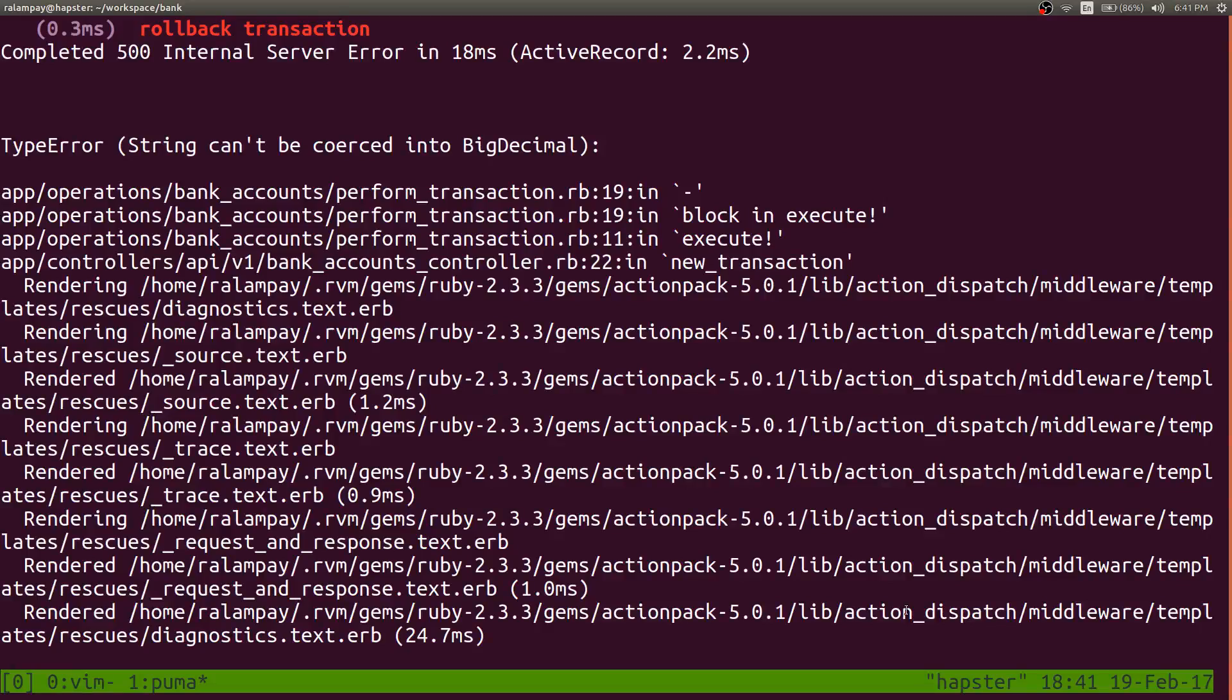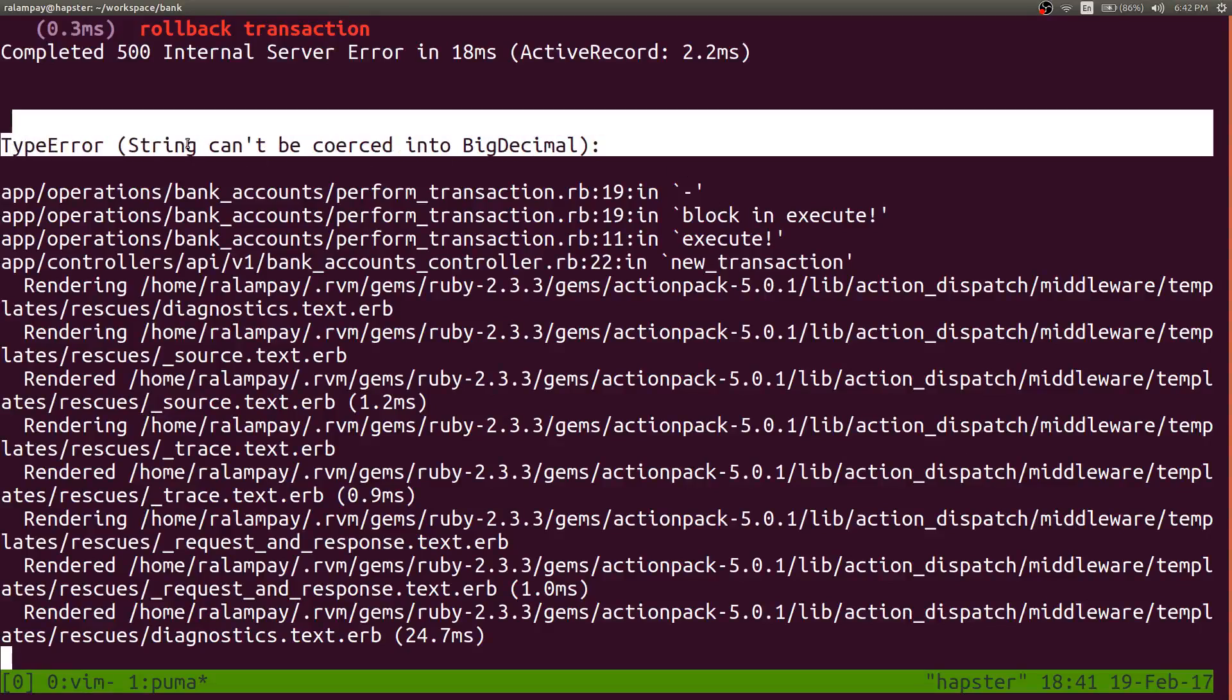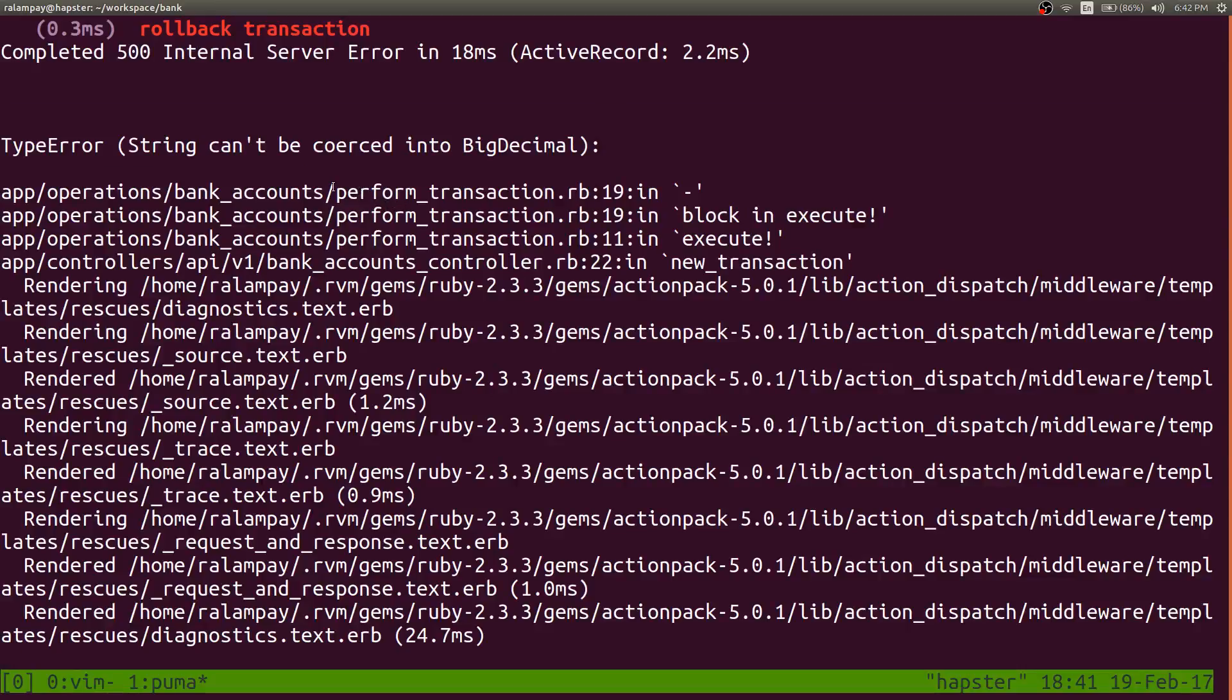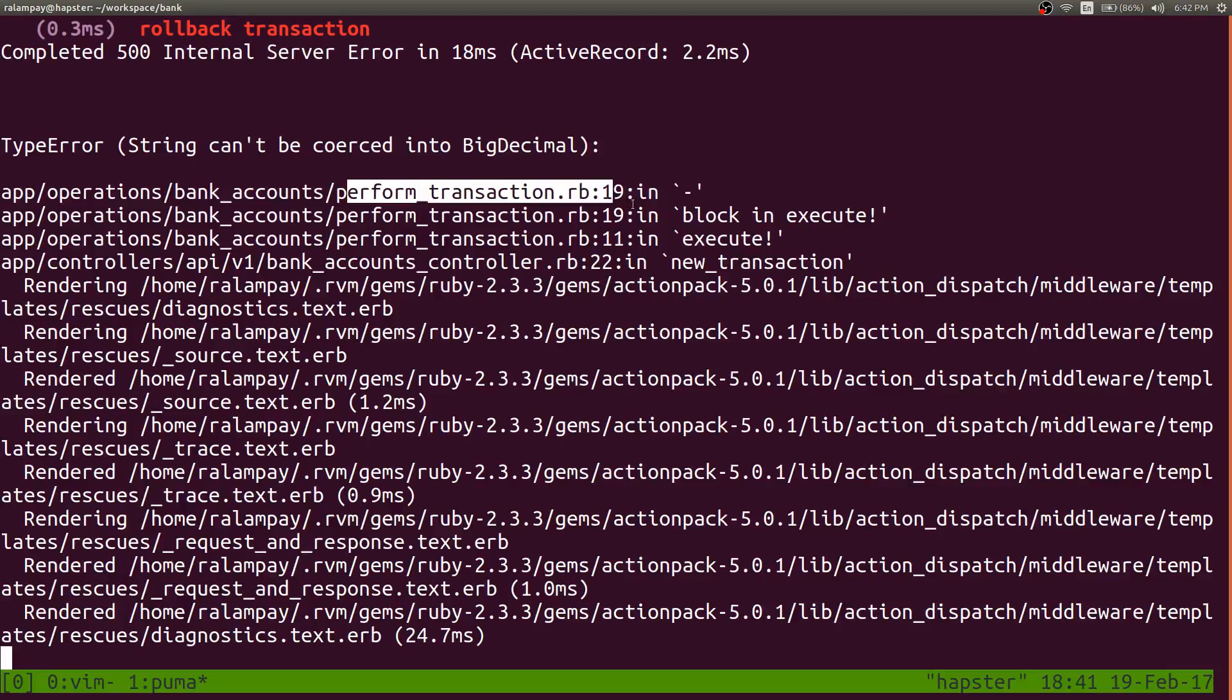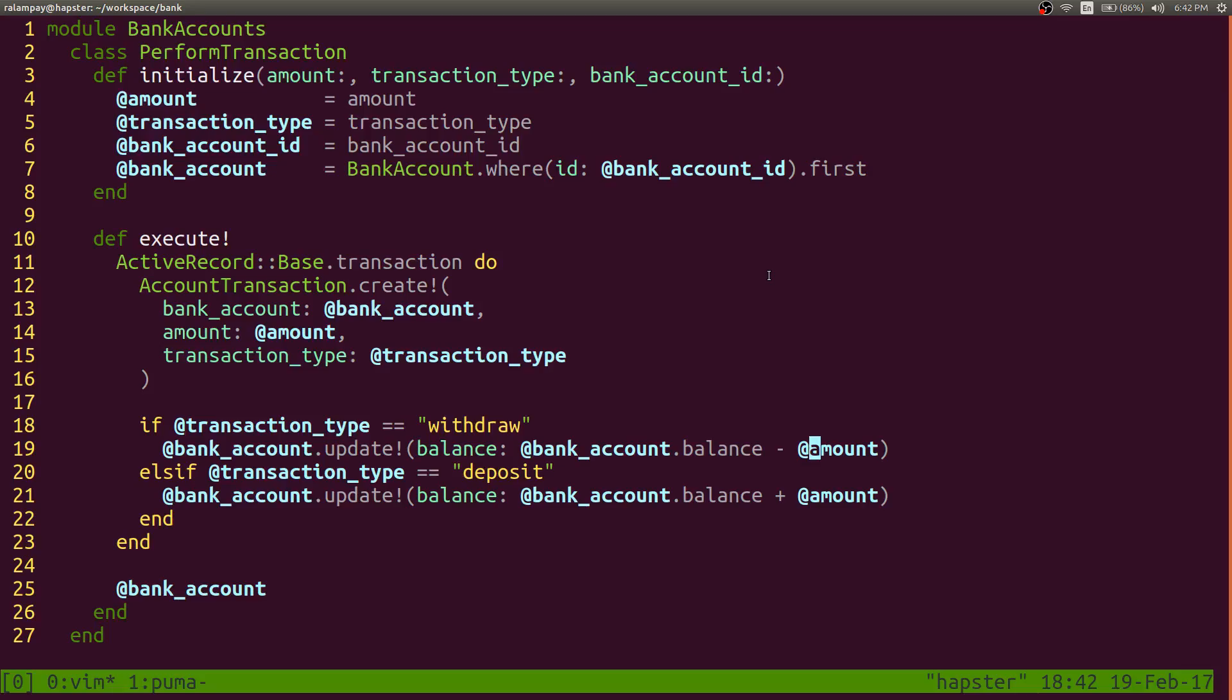If you look at the server, we produce that error again. String can't be coerced into a big decimal under the class our command or our operation perform transaction in line 19, which is this part.